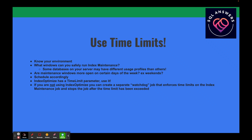Think about whether your maintenance windows are more open on certain days of the week or on weekends — usually on the weekend you'll have a wider window than on a Monday or Tuesday night. Every environment is different, so consider your specific environment and schedule accordingly. The IndexOptimize procedure from Ola Hallengren actually has a time limit parameter you can use to control how long you want things to run.